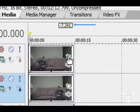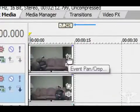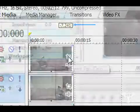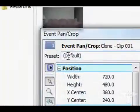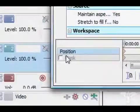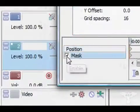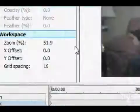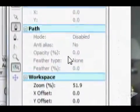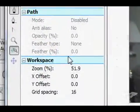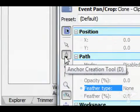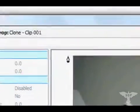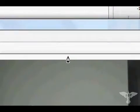Then under the first one go to Event Pan/Crop and it'll bring up the window. Go right down here and click Mask. Then you'll have these new options right here. Go over here to the Anchor Creation Tool and then just create a mask